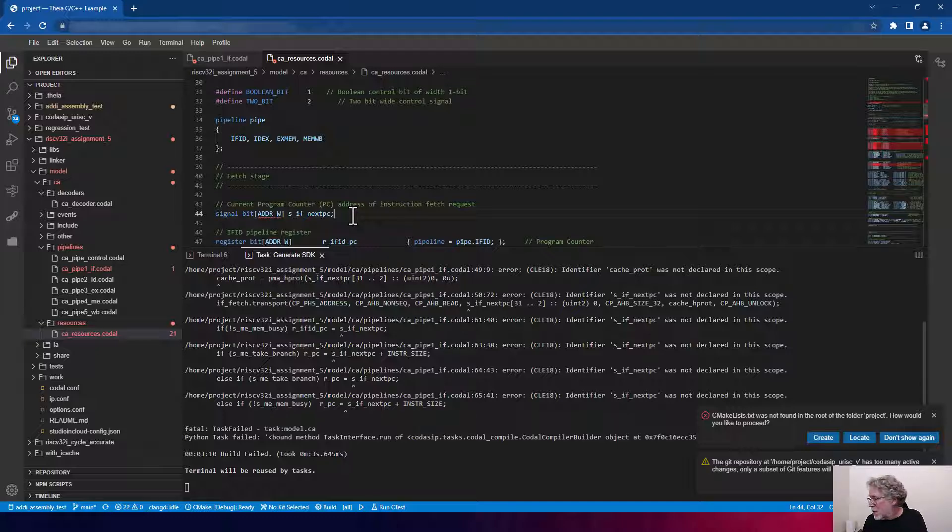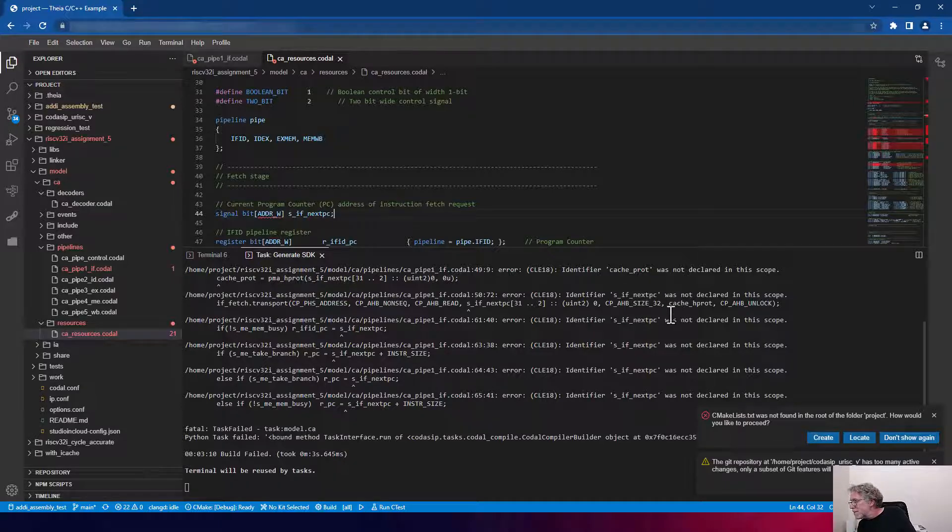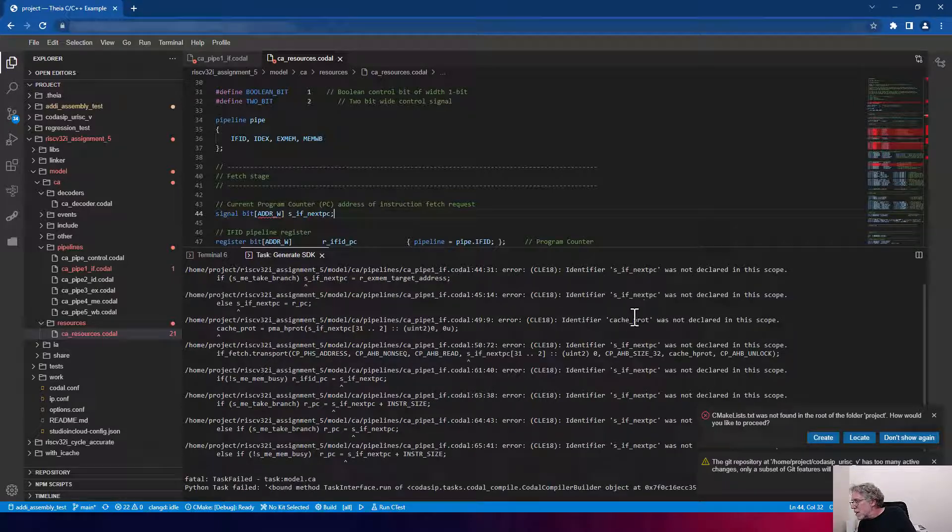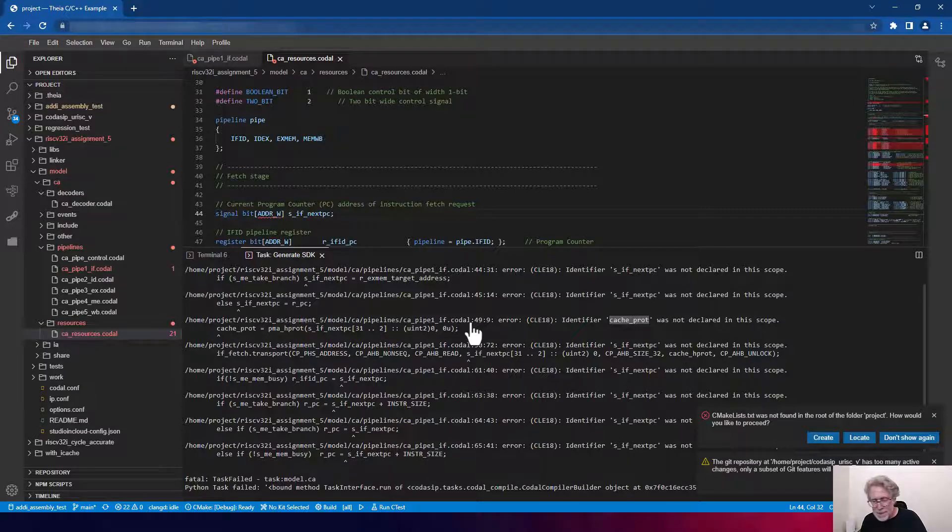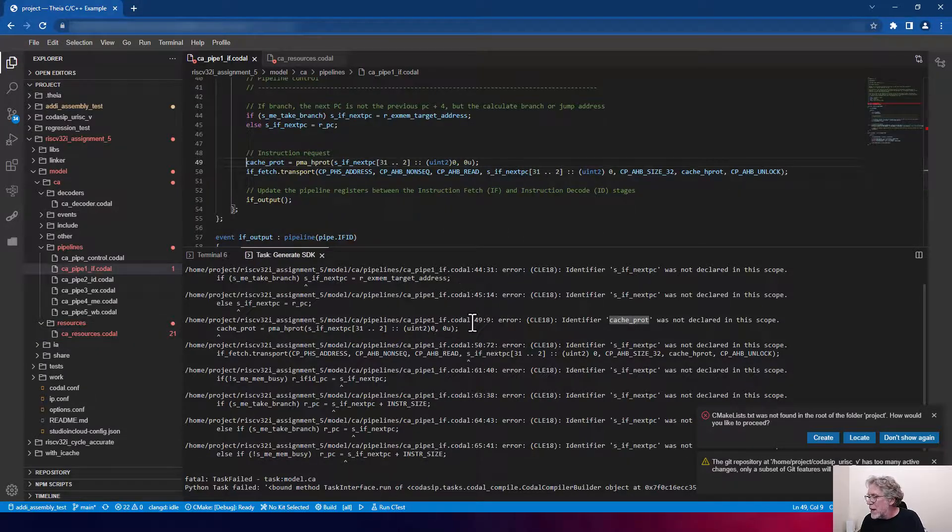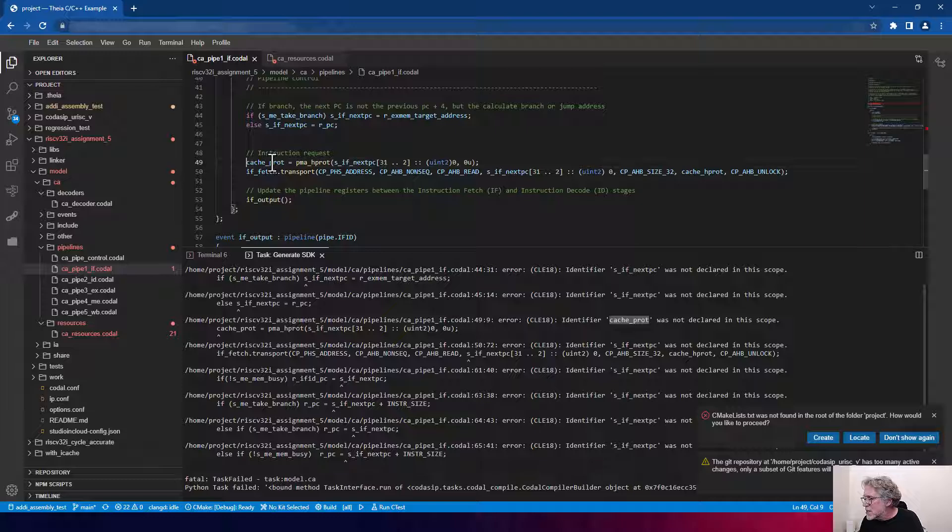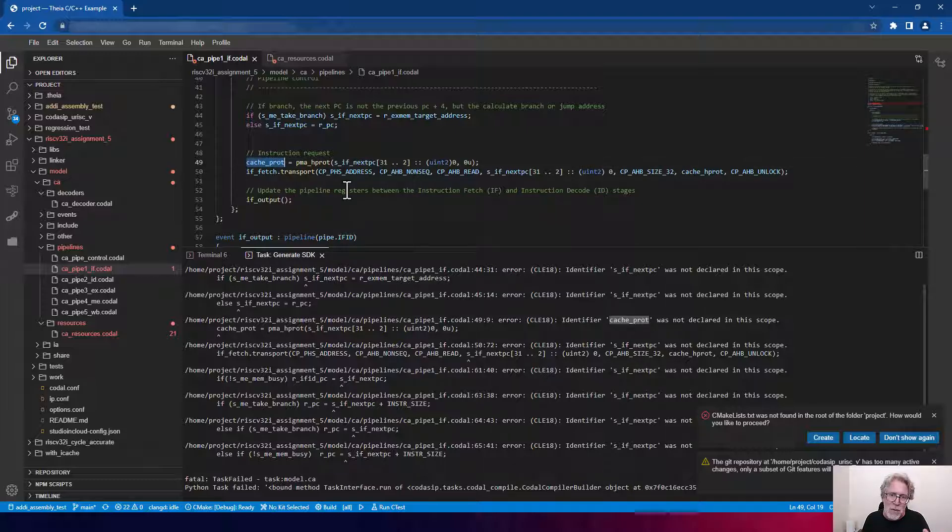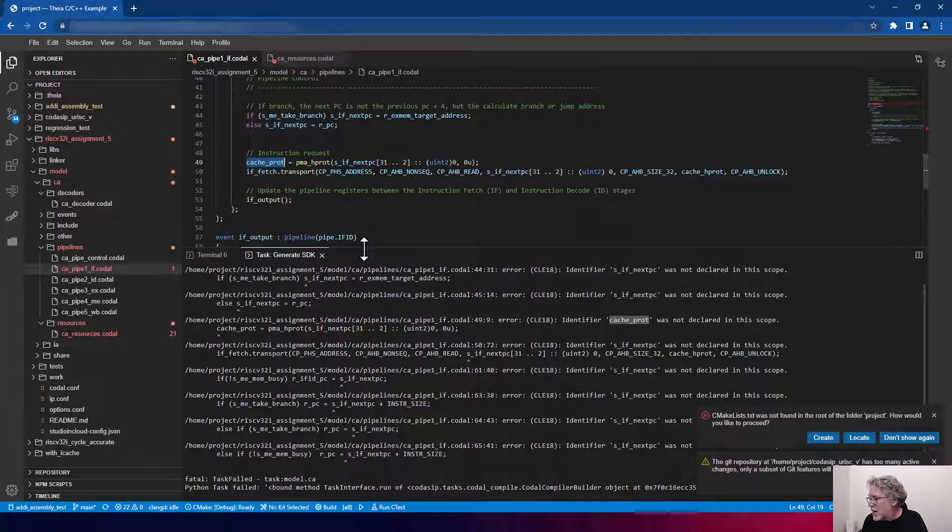Now my other signal here, which is cache PROT, I'm going to go to its hyperlink. And right here, this is my local signal. Once again, it's a local signal because I don't have an S on it. And I'm going to go up and add it.